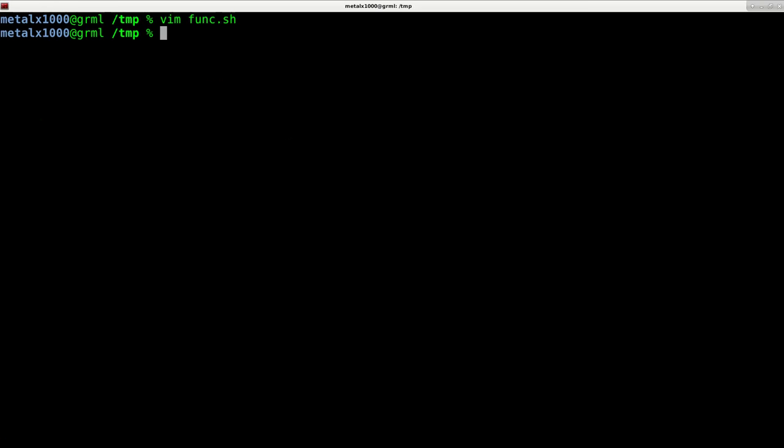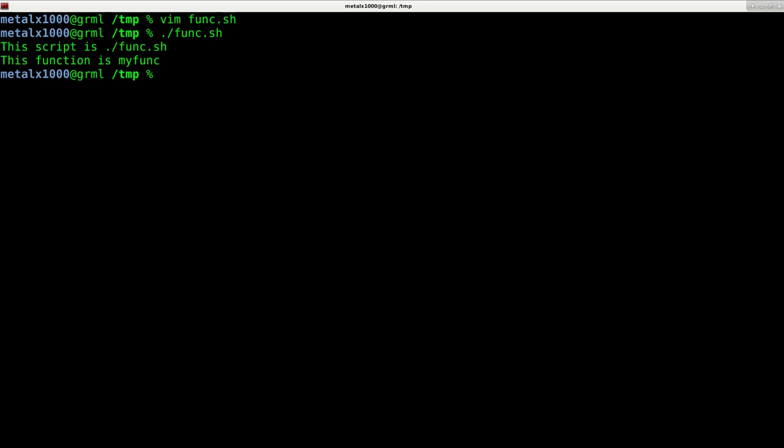It's already made executable from previous videos. I'll just dot slash that script. And you can see the script is, and it tells me what script I'm running, but it tells me the function is, and that's the function I'm running.